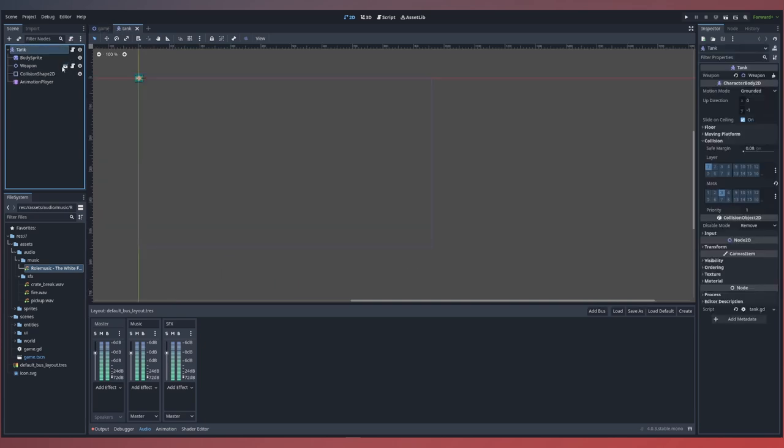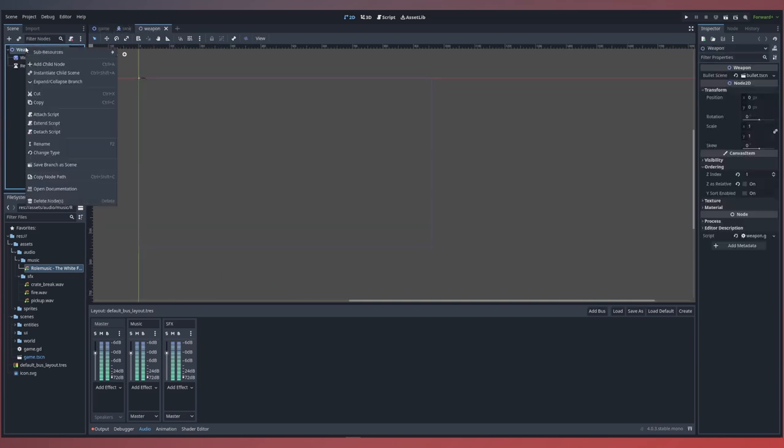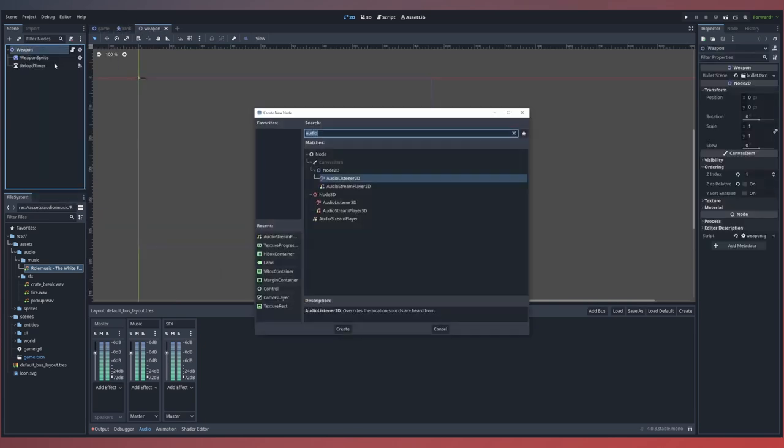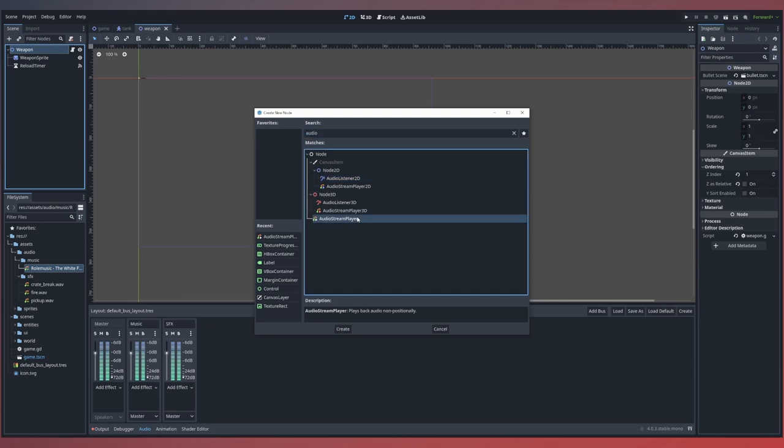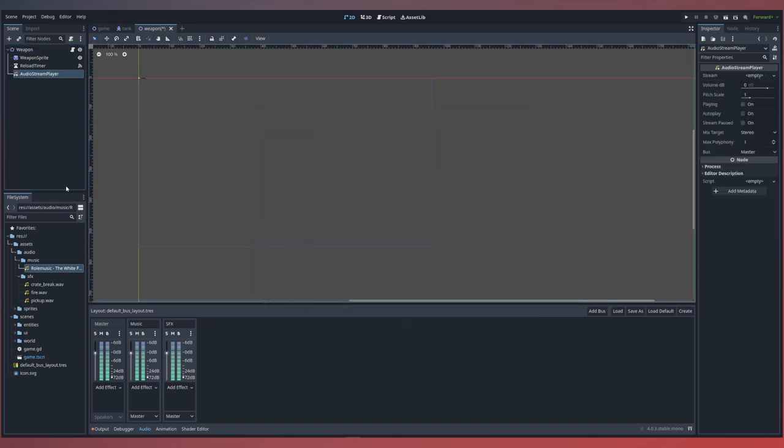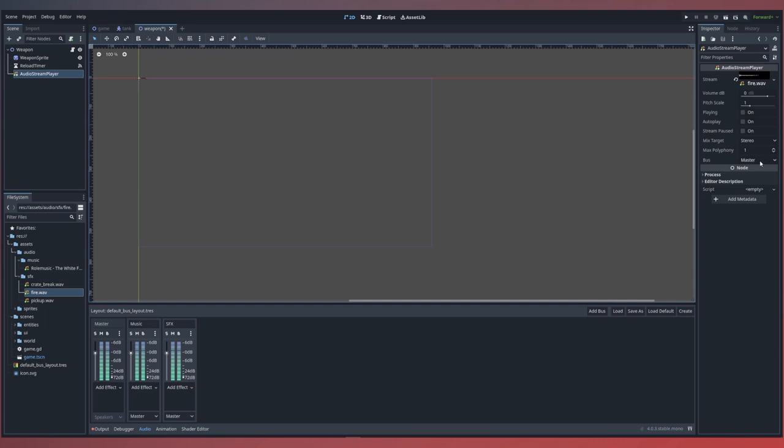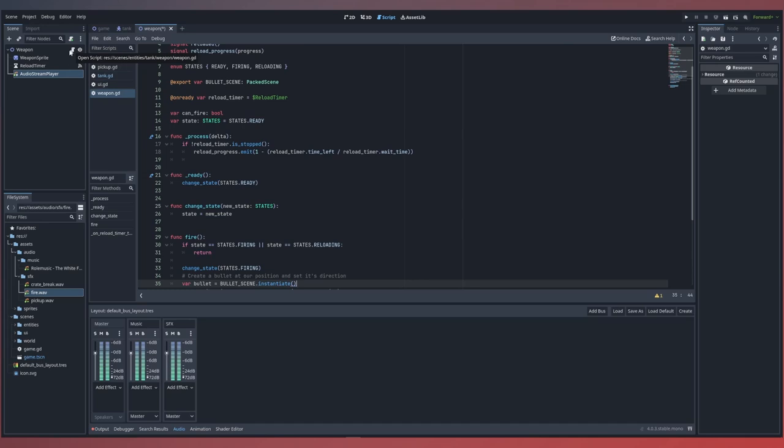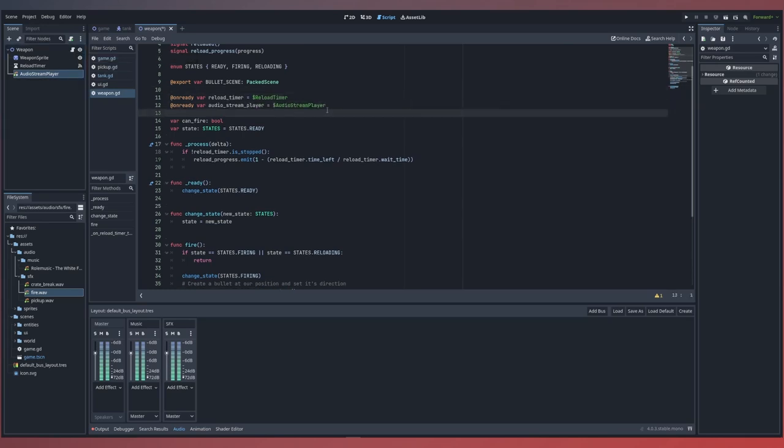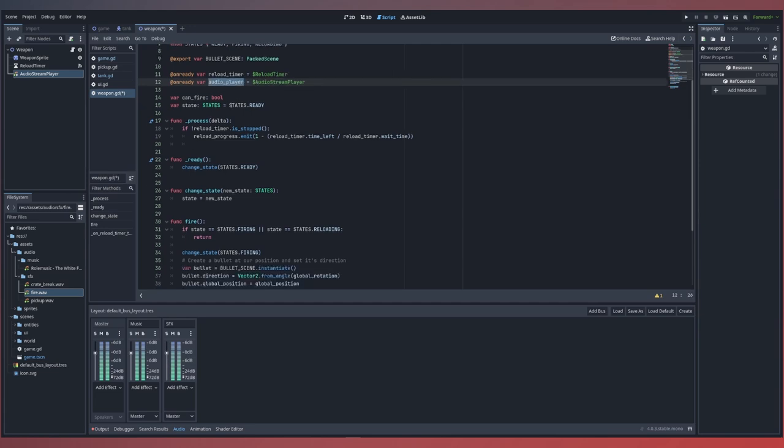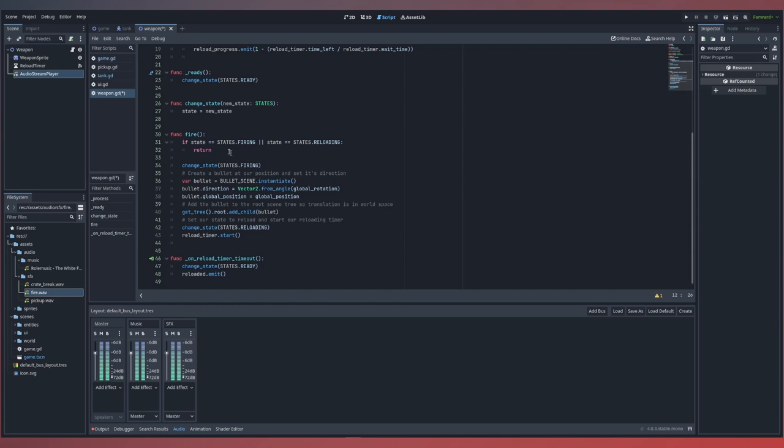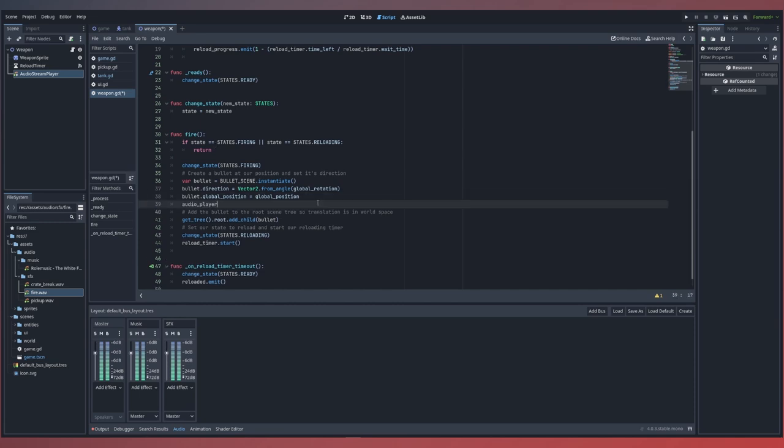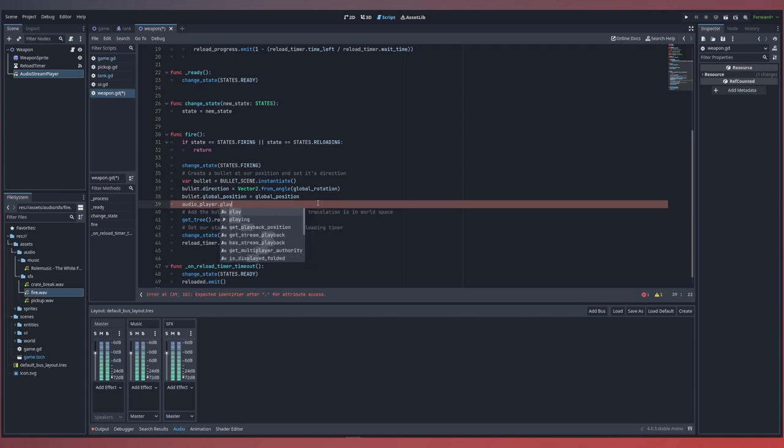First we'll go into our weapon scene within our tank. We'll go ahead and add an audio stream player for our weapon that will use the sound for when we fire. Now this is a sound effect so make sure it goes under your sound effects bus. Within our weapon script let's go ahead and drag a reference using our control click. We can just rename this audio player. Now that we have a reference to our audio stream player within our script we can add it whenever we fire a round. Applying the sound right after we create our bullet is a perfect time. Here we can say audio player dot play.